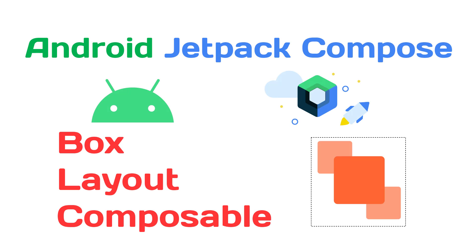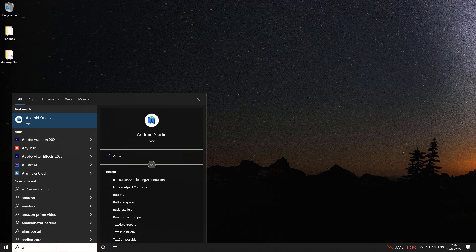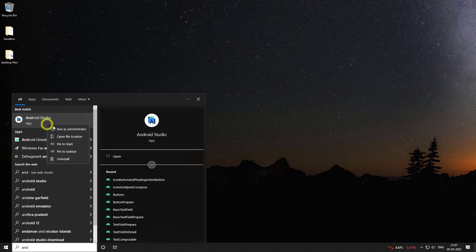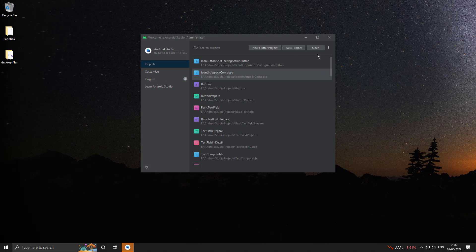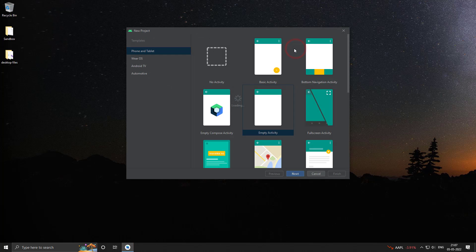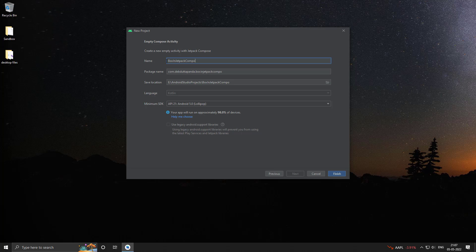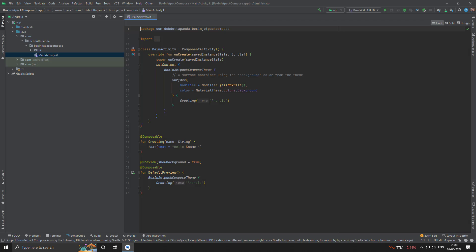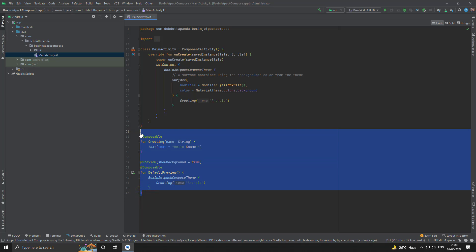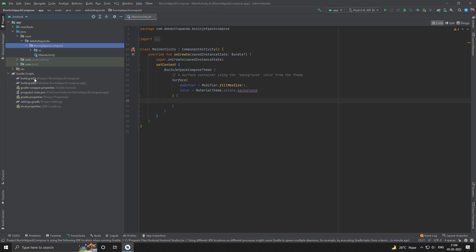Hey guys, welcome back. In this video we will discuss the Box layout composable. So let's get started. Let me create a new project, clean up the unnecessary things, and upgrade the Jetpack Compose version.